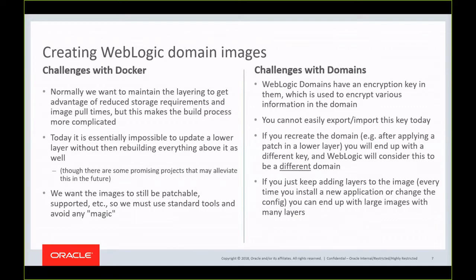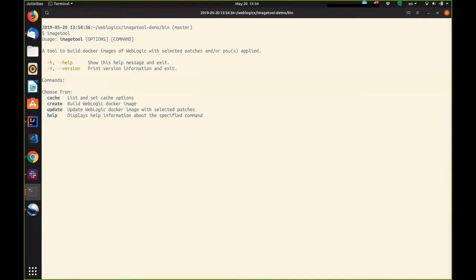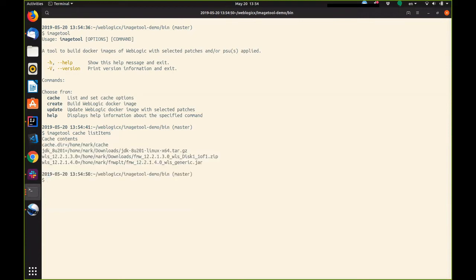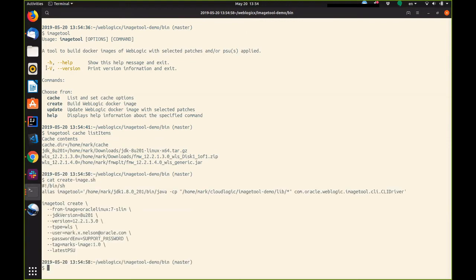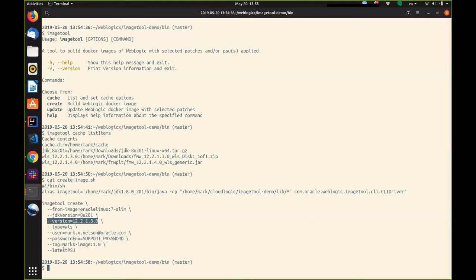And if you just keep adding layers to the image every time you install a new application, you can end up with very large images. So the image tool helps automate a lot of these processes and deal with these challenges. Let's take a look at it now. The image tool has a local cache where it keeps any installers and patches that you've already downloaded so they don't need to be downloaded again. You can see that mine includes a JDK and two WebLogic installers. I have a small script here that will create a new image based on Oracle Linux 7 Slim, install JDK 8u201 and WebLogic 12.2.1.3 and the latest PSU. Let's run that now.